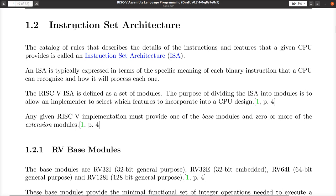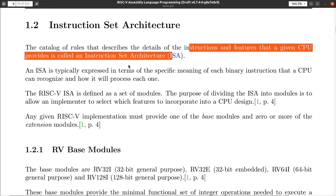Now let's talk more formally about the instruction set architecture. This is the catalog of rules — it defines the instructions and features the CPU provides, but it doesn't say how the CPU provides them. That's up to the person deciding which gates, which muxes, how to make the ALU, whether to use a barrel shifter — that building side is the organization. Right now we're focused on the architecture, the instruction set itself.